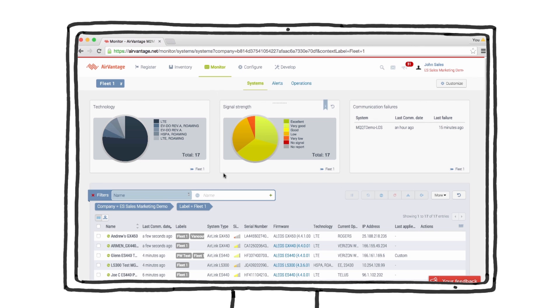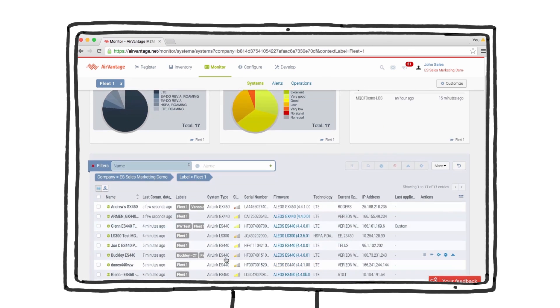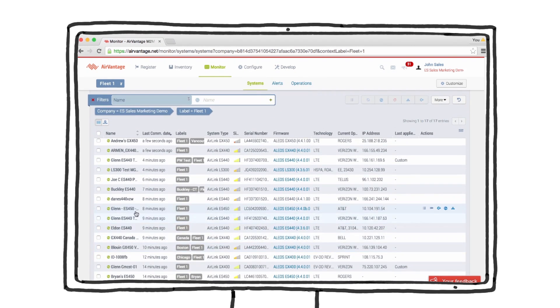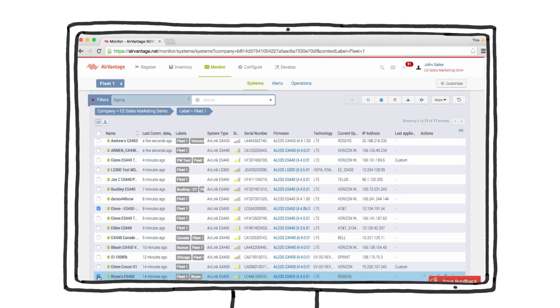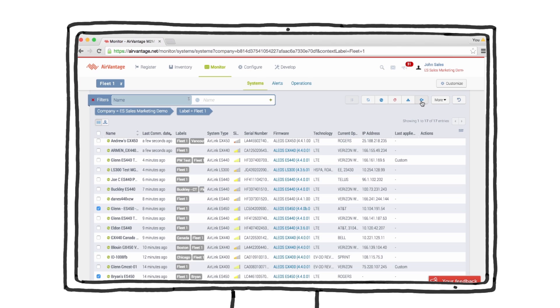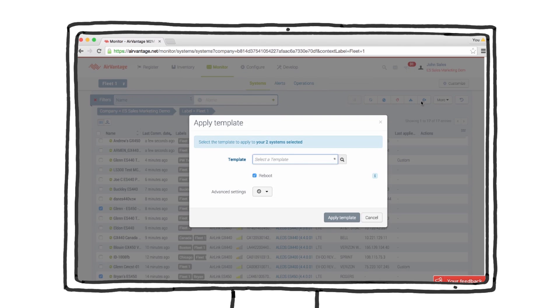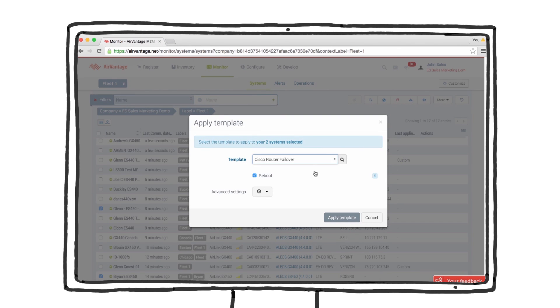Let's go back to the monitor tab to apply this template to a group of gateways. Simply select the gateways you want to update and then apply the template. ALMS manages the delivery of the templates to the selected gateways.